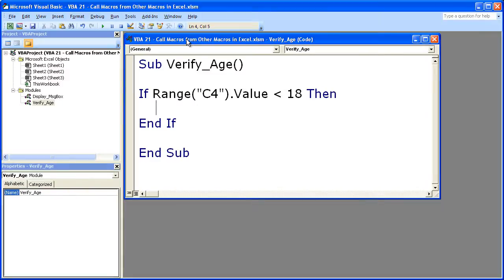So here we go. If range C4 dot value is less than 18, then do something. I'm going to call the message box, end if. So that's all it is. Very simple, very easy to do.